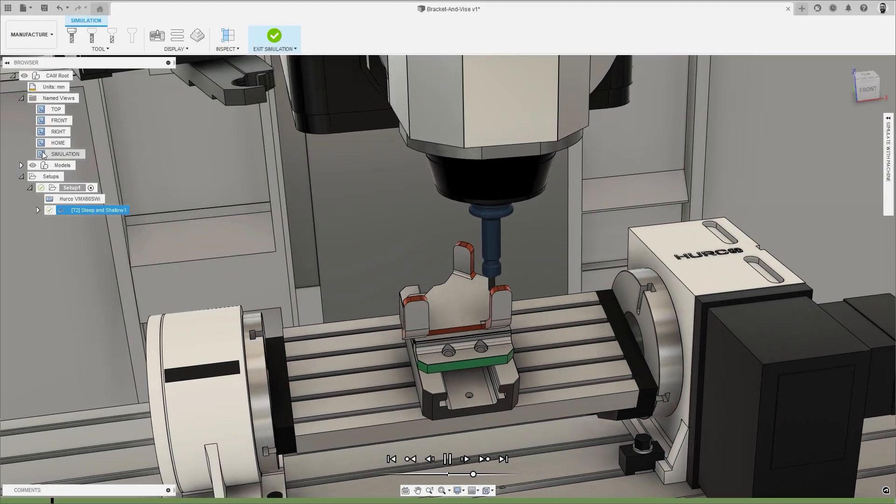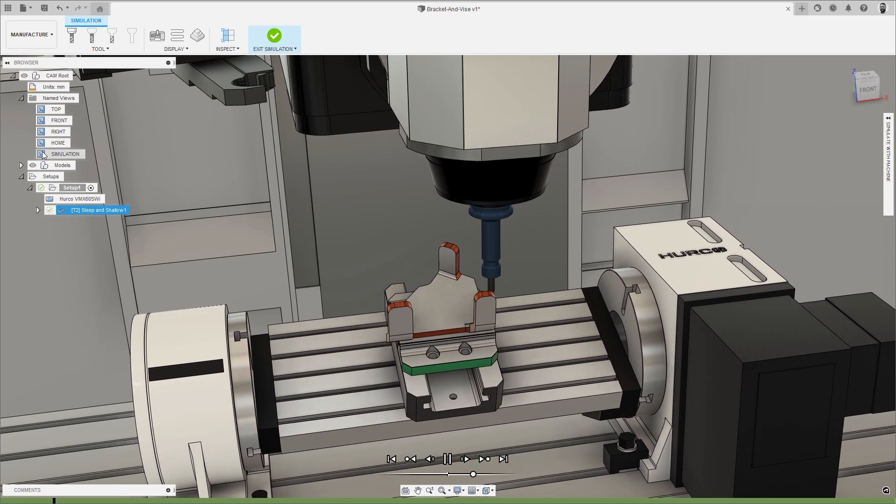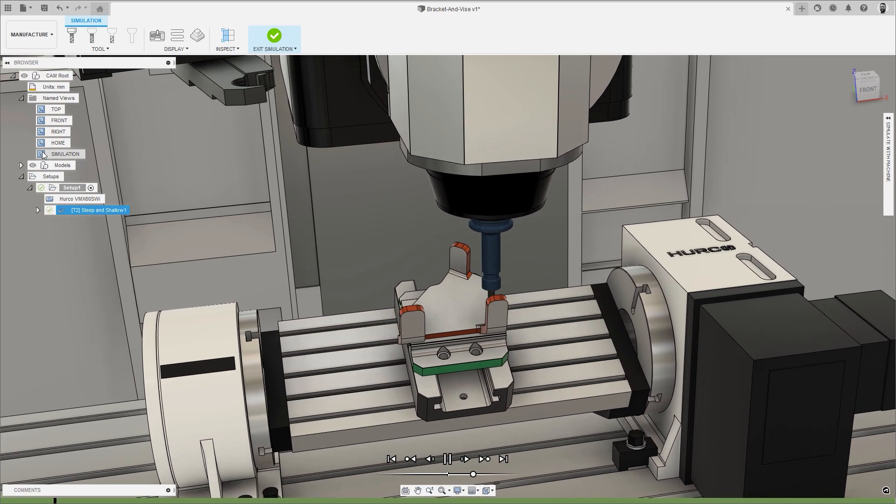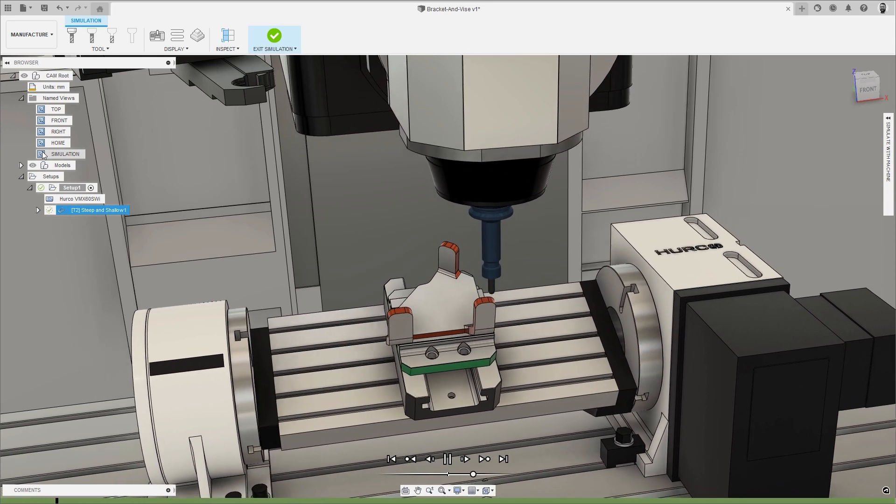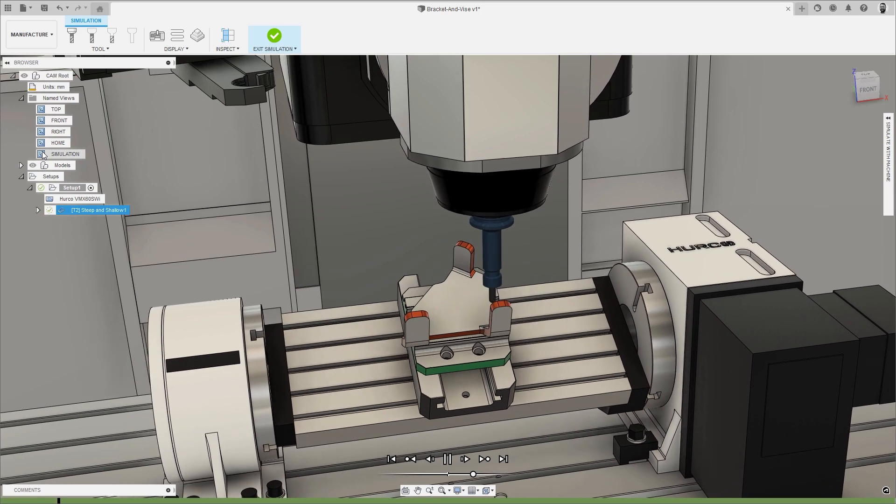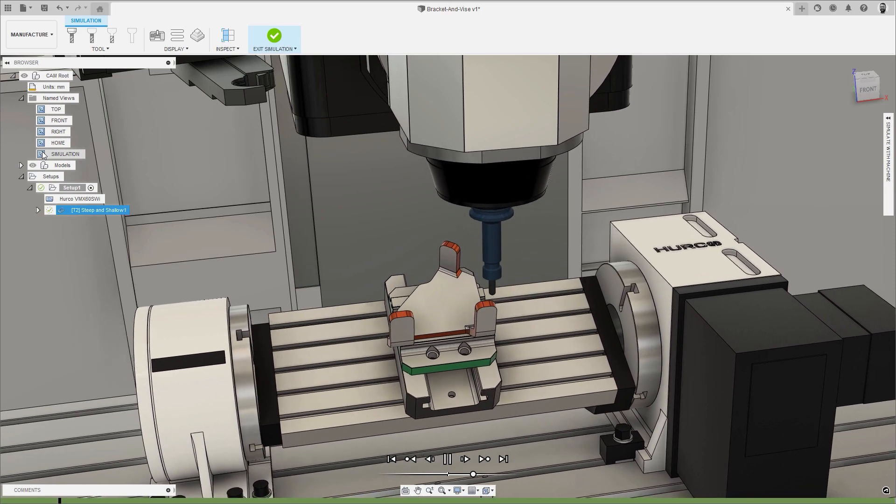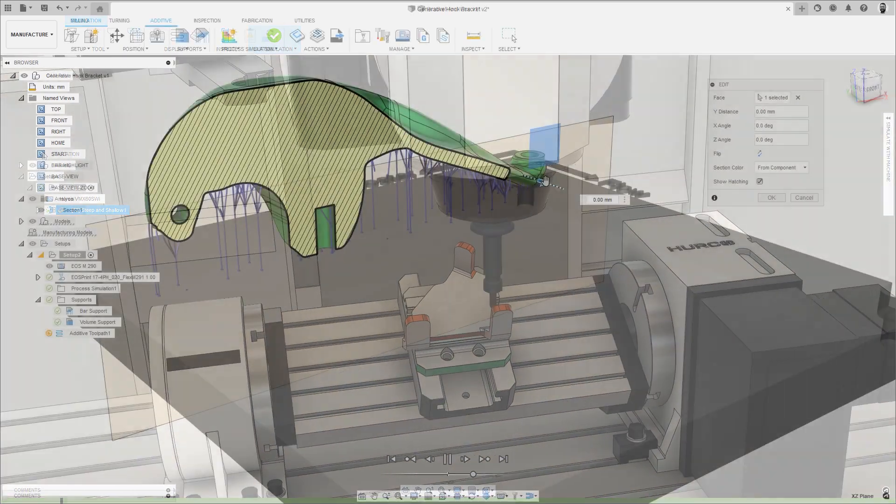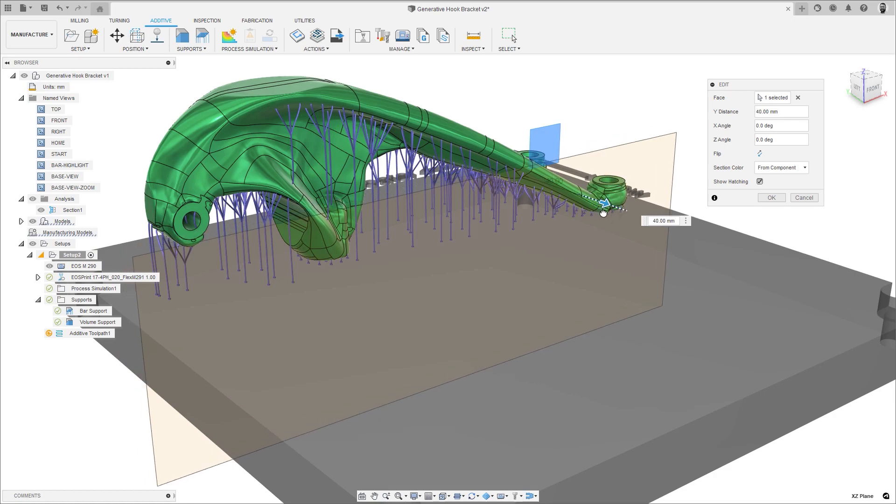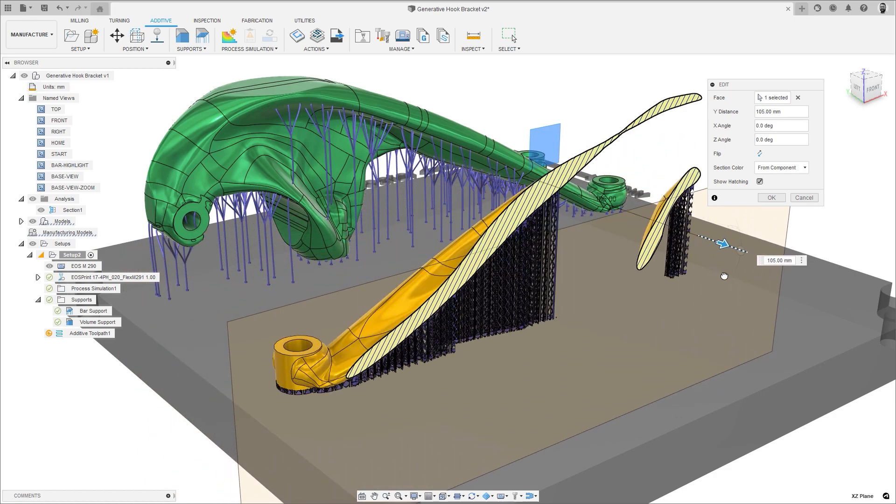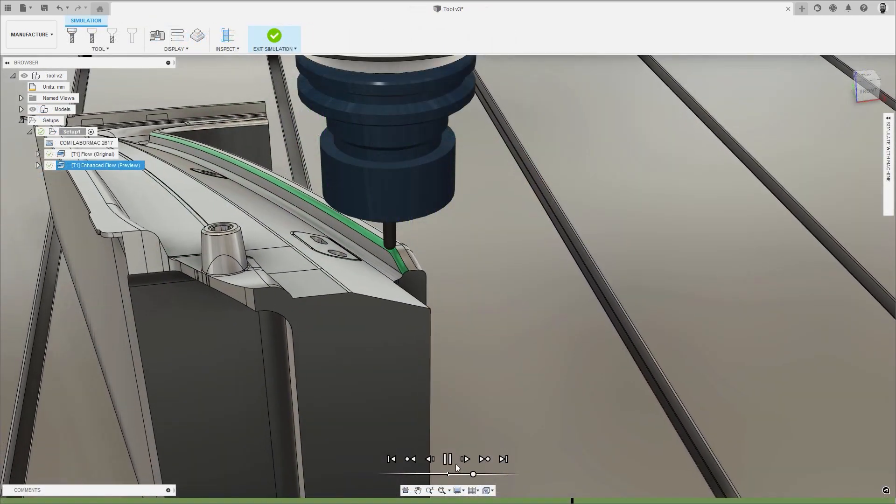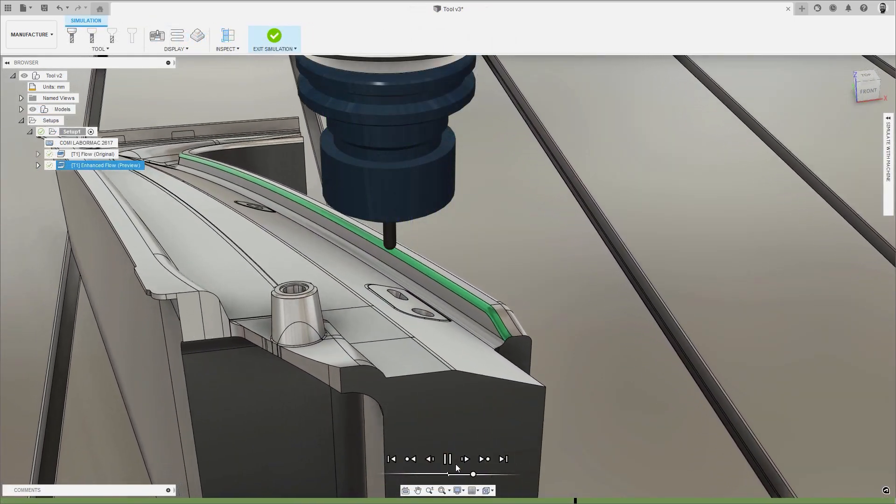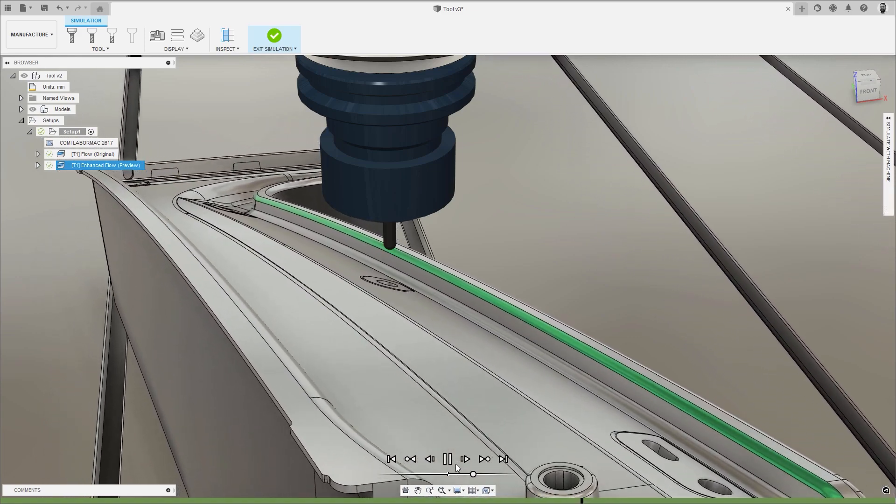Welcome to the Autodesk Fusion 360 What's New in Manufacturing for the October release. Dan's away on a well-earned sabbatical, so it's down to me to deliver this What's New video. Be prepared for lots of zeds instead of zees and data instead of data as we look at what's new and what's in preview for this release.